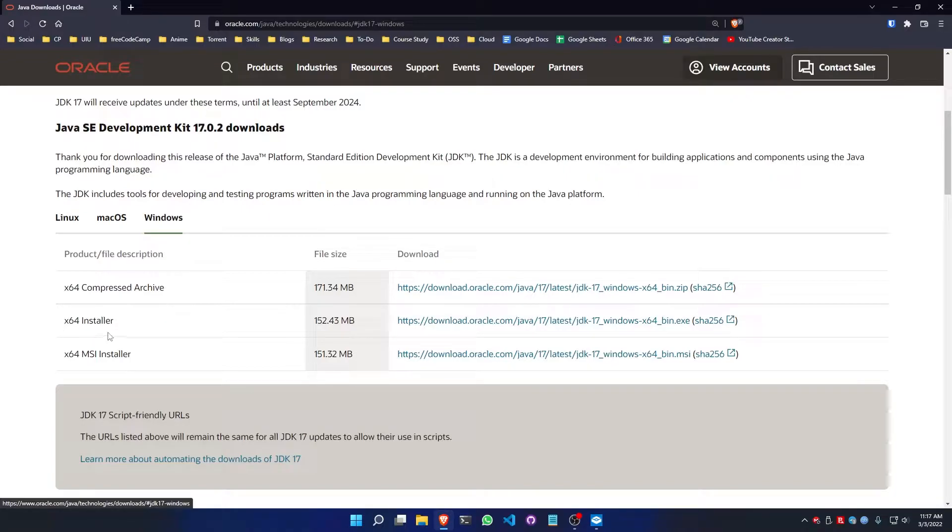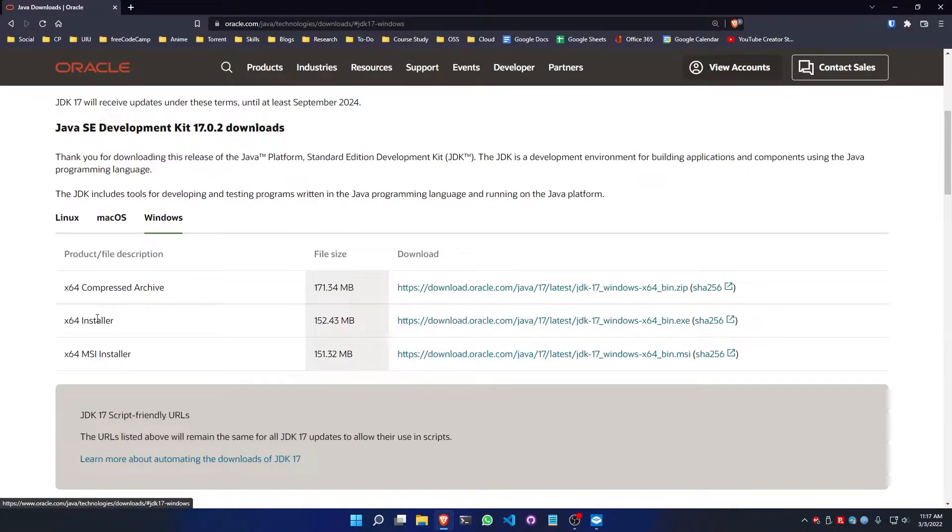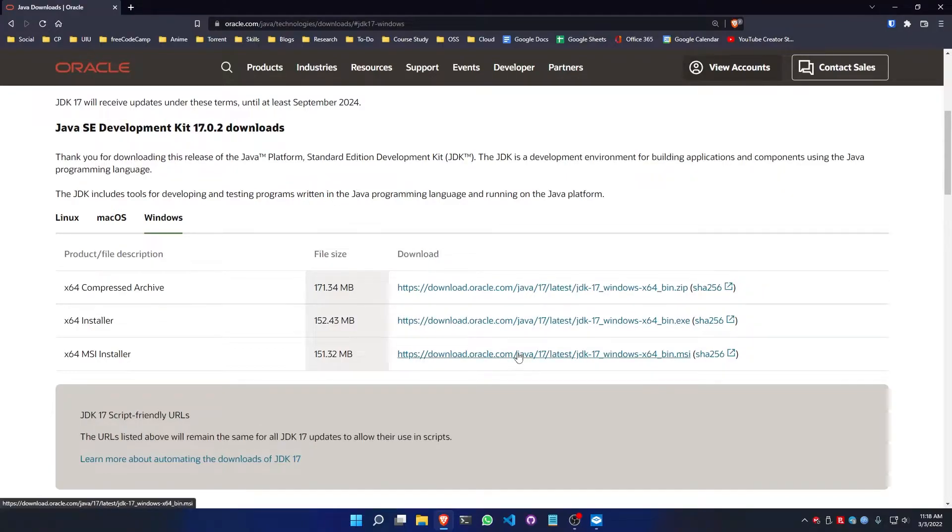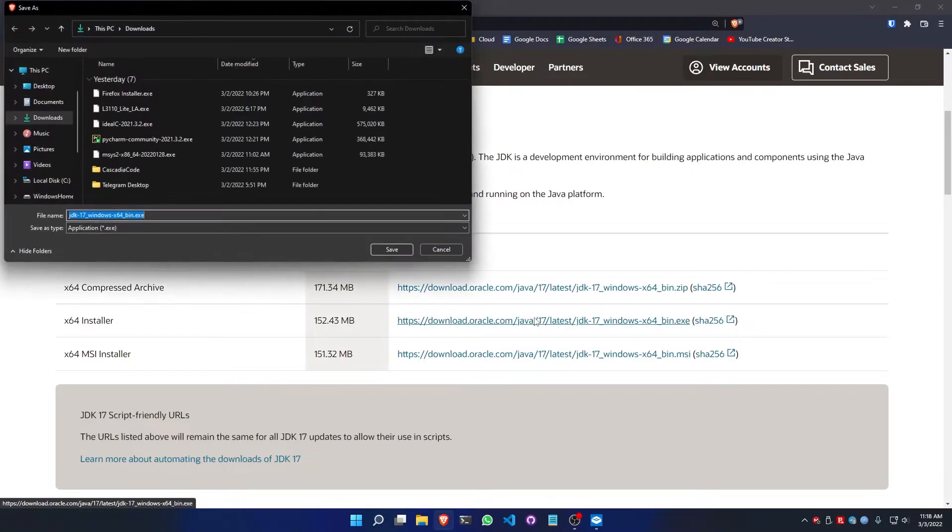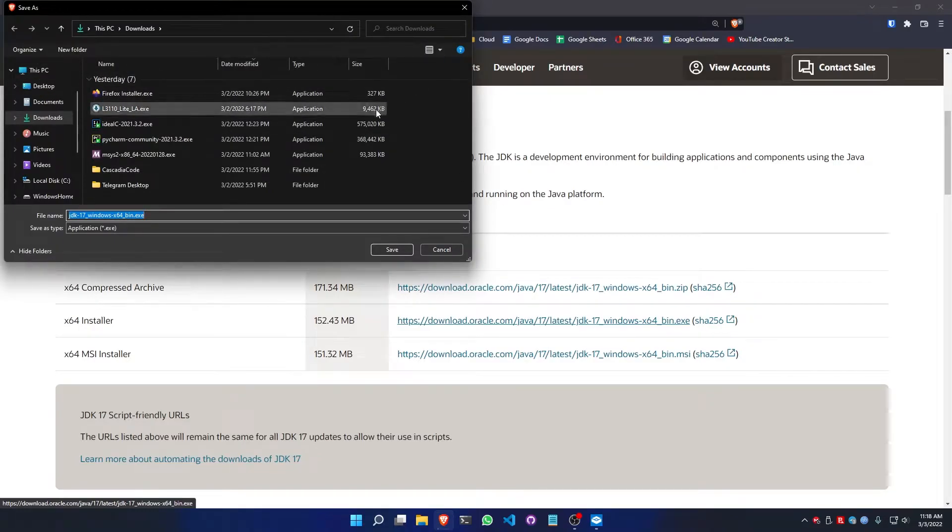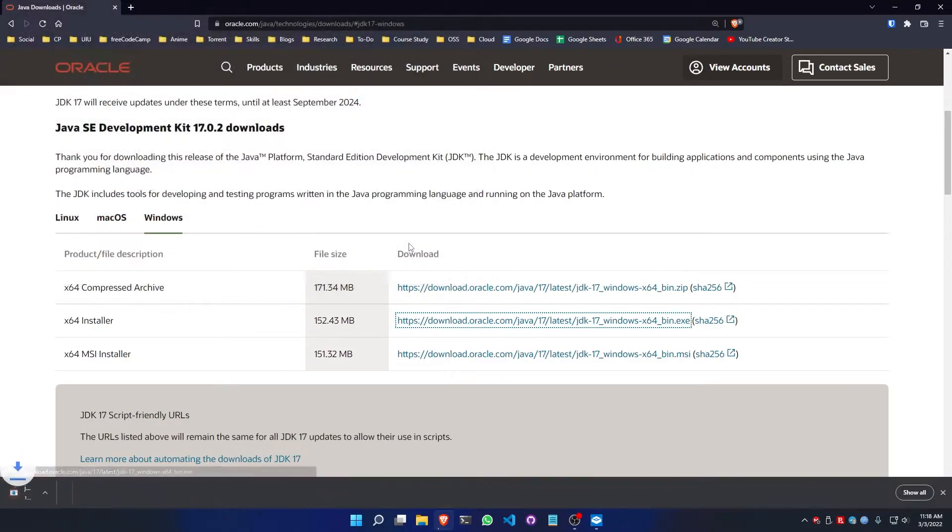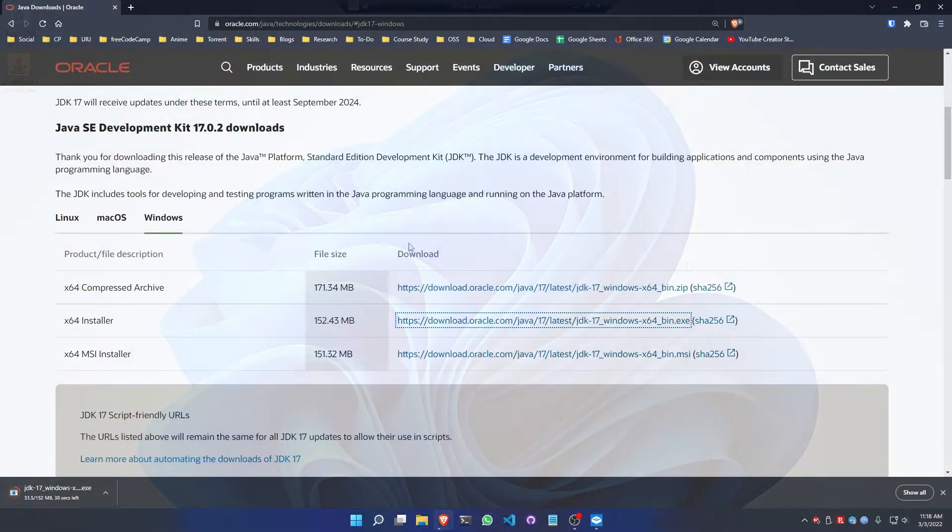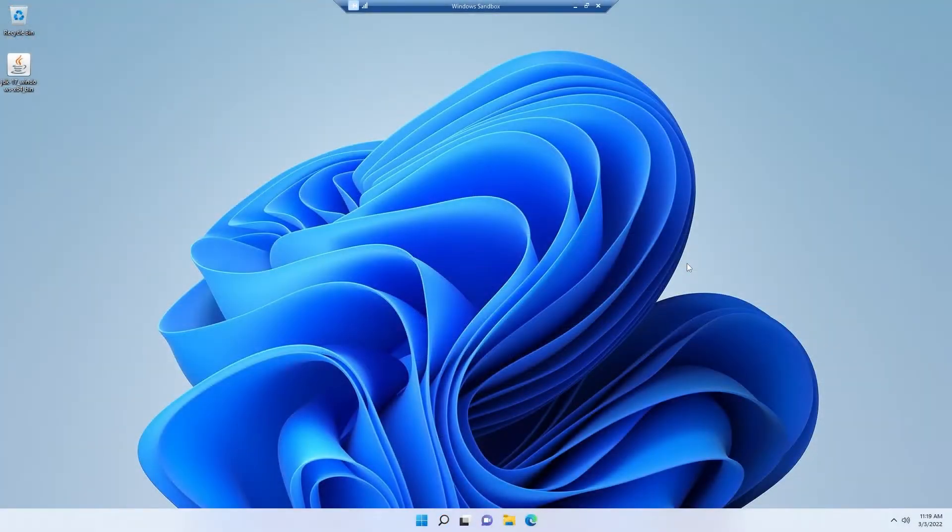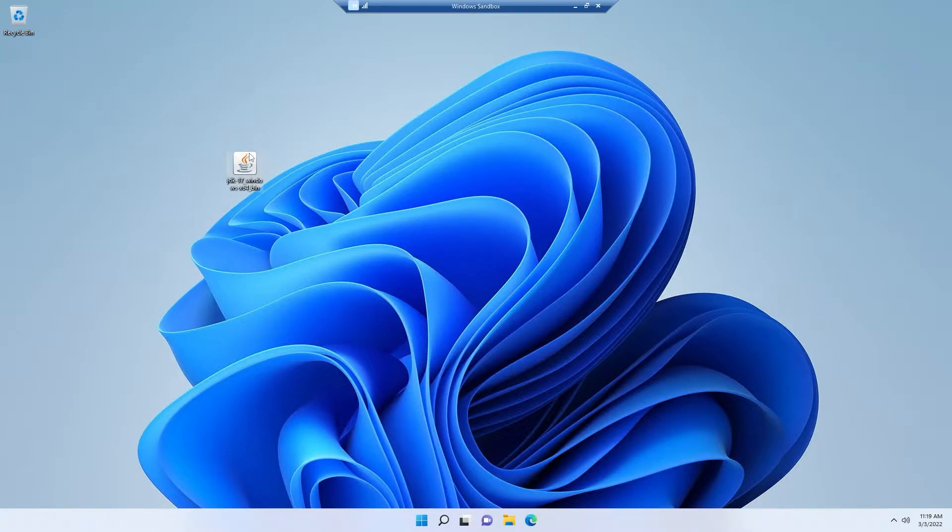Now I need to download the installer file. So simply click this x64 installer for the 64-bit operating system. After clicking, we need a downloading prompt. Simply save the executable file and wait some time to finish the download. After completing the downloading process, we will get an executable file like this.